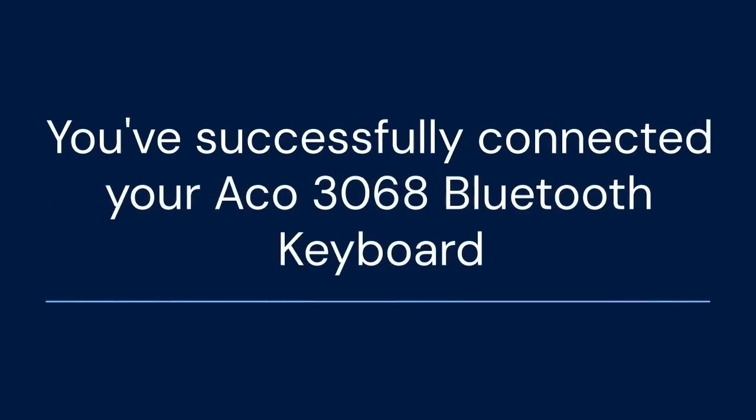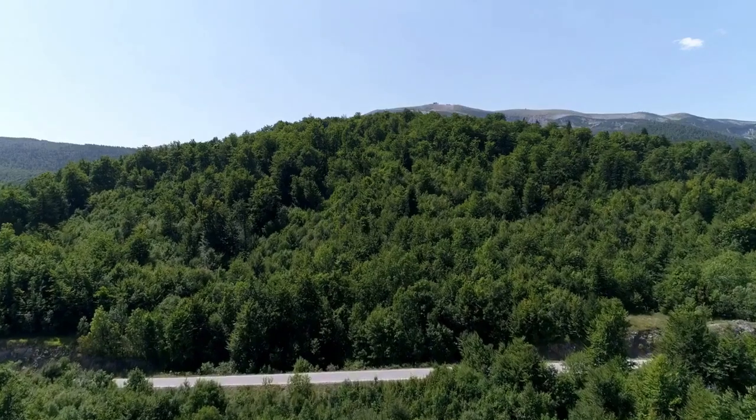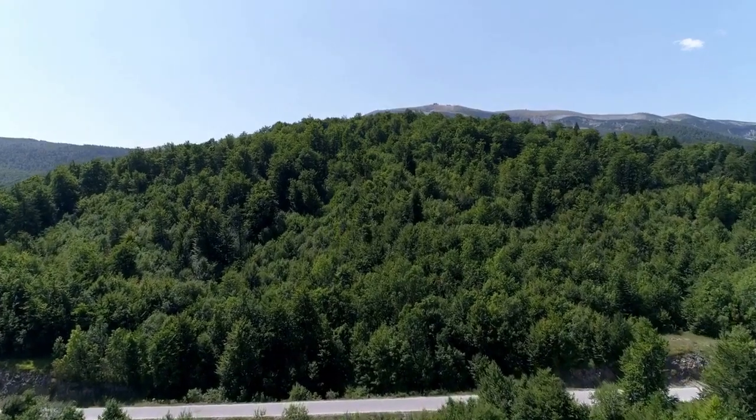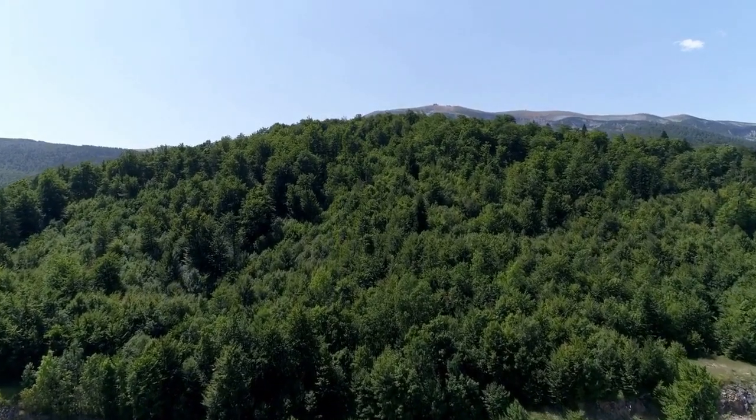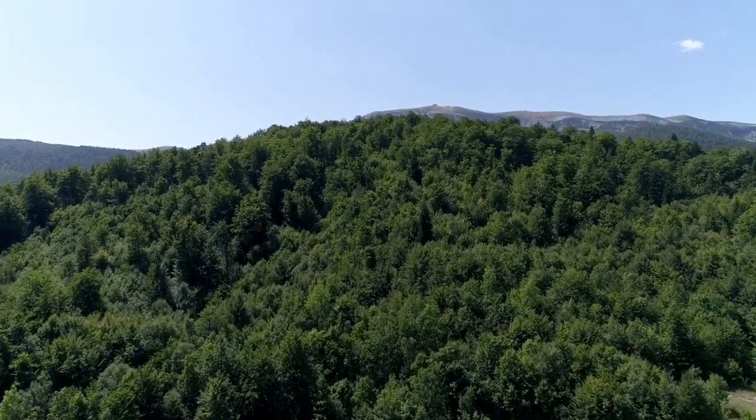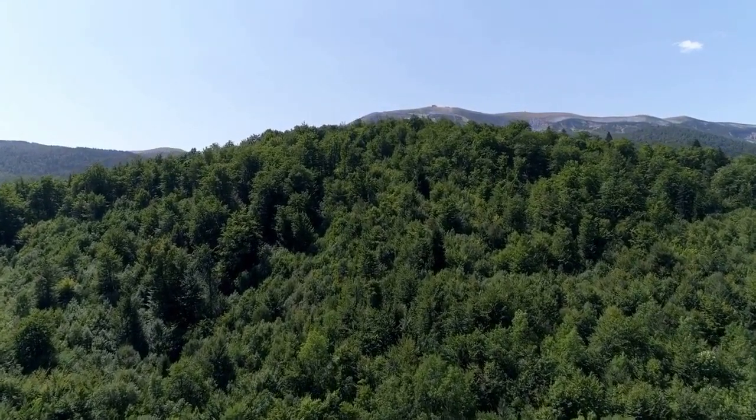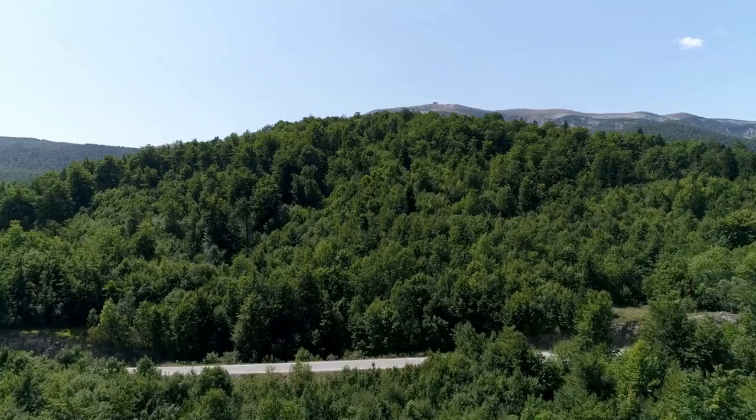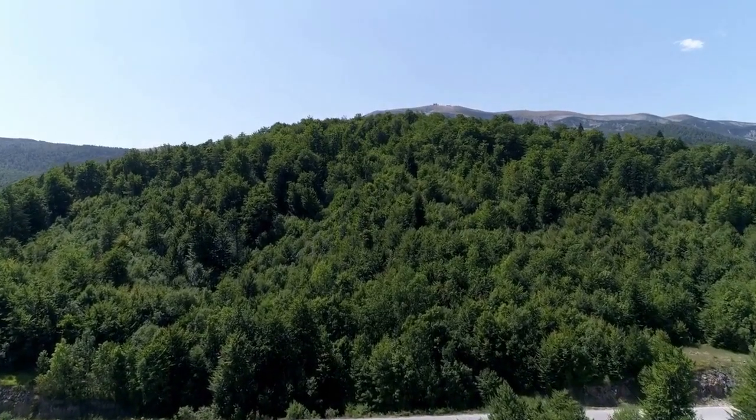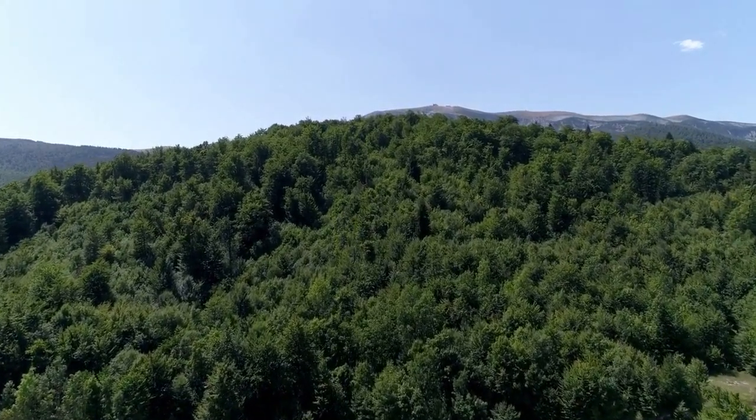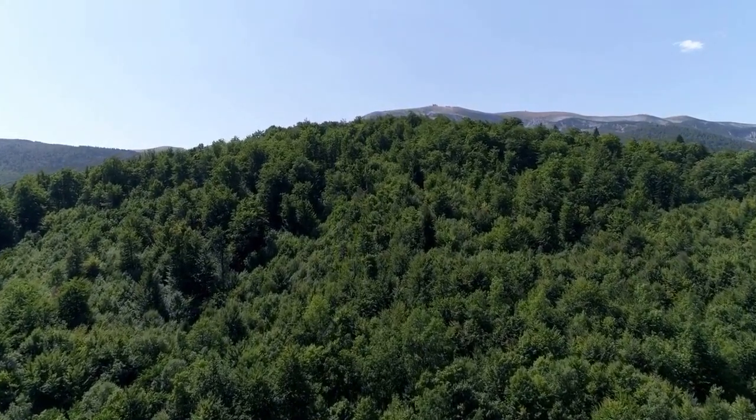That's it. You've successfully connected your Aco 3068 Bluetooth keyboard. I hope this video was helpful. Thank you for watching. If you found this guide useful, please consider leaving a like and subscribing to the channel for more tech tips and tutorials.